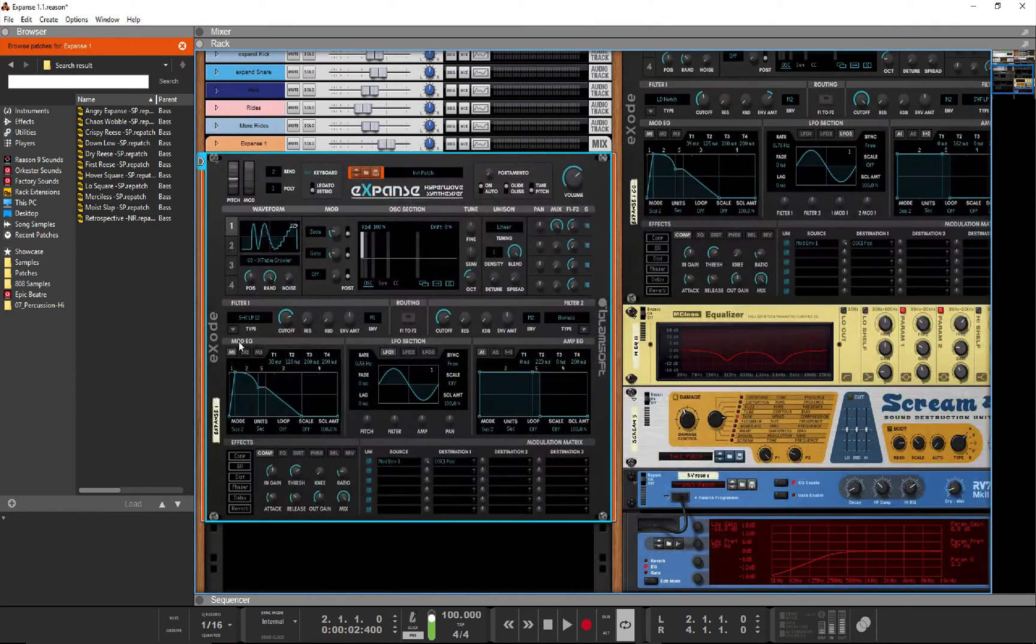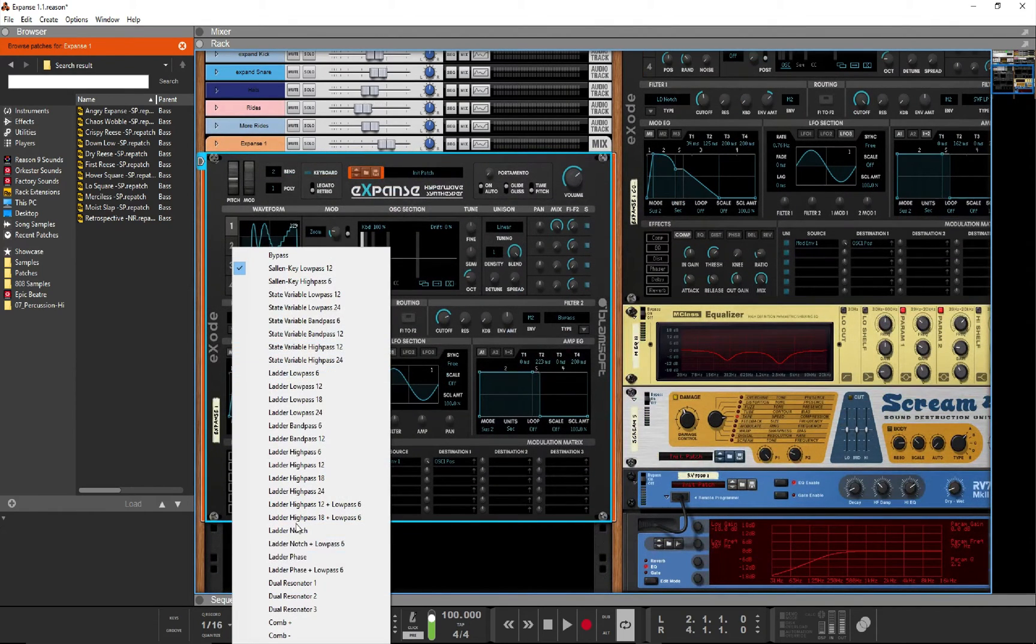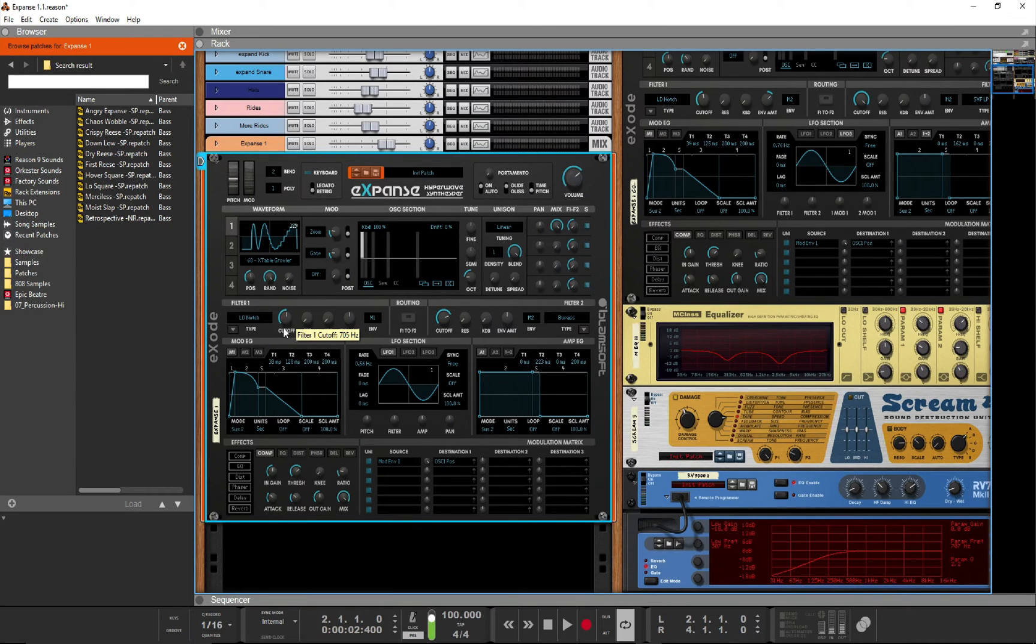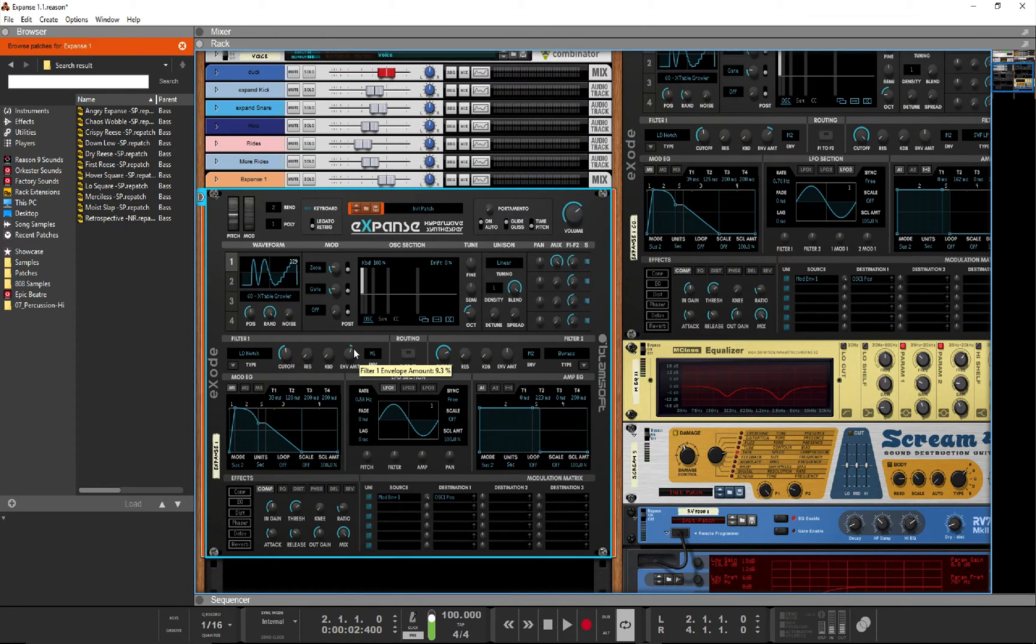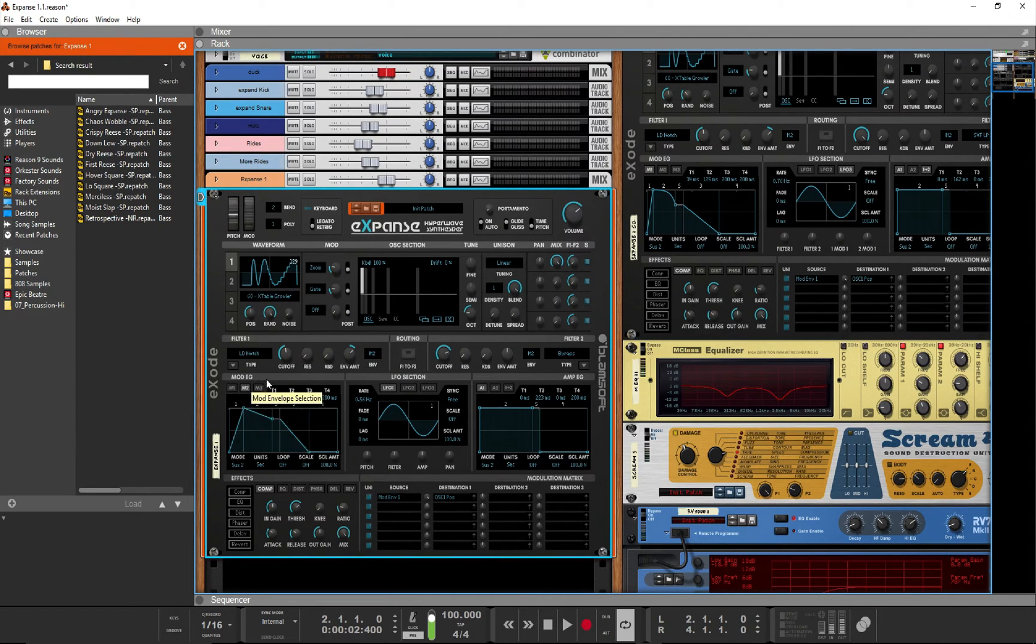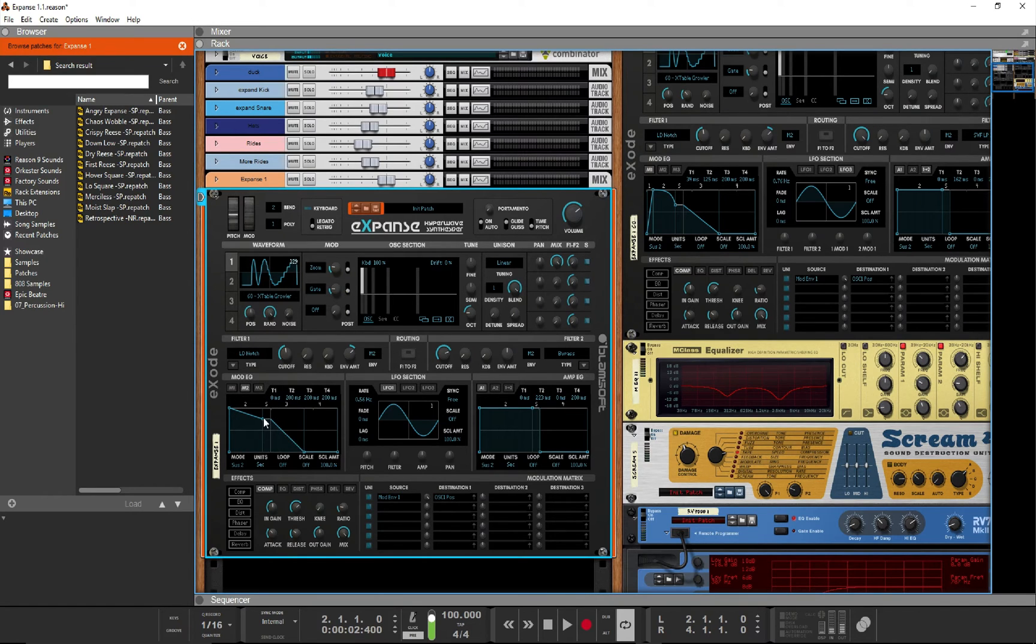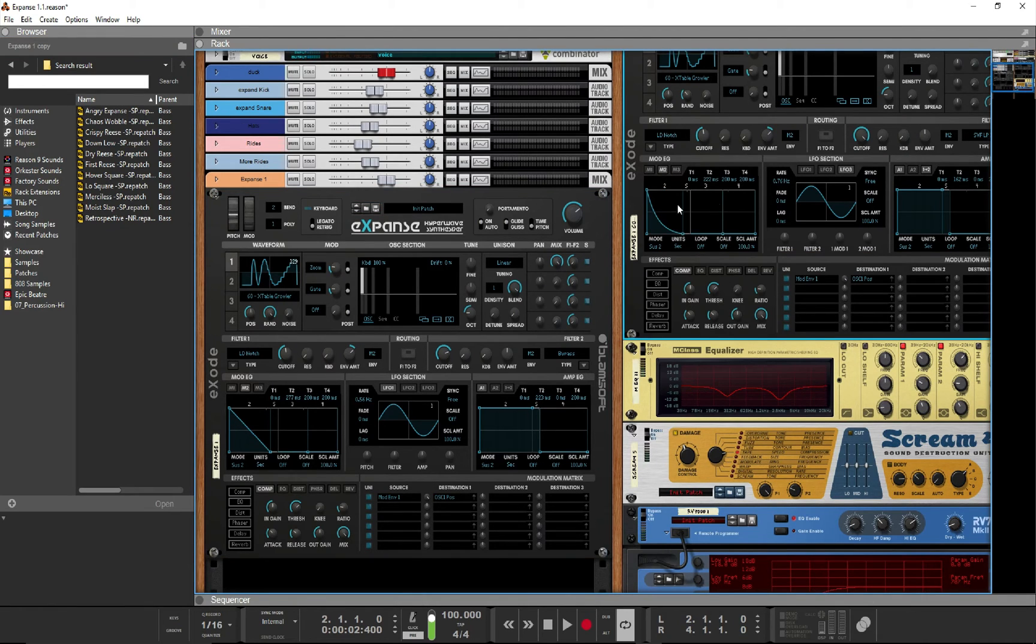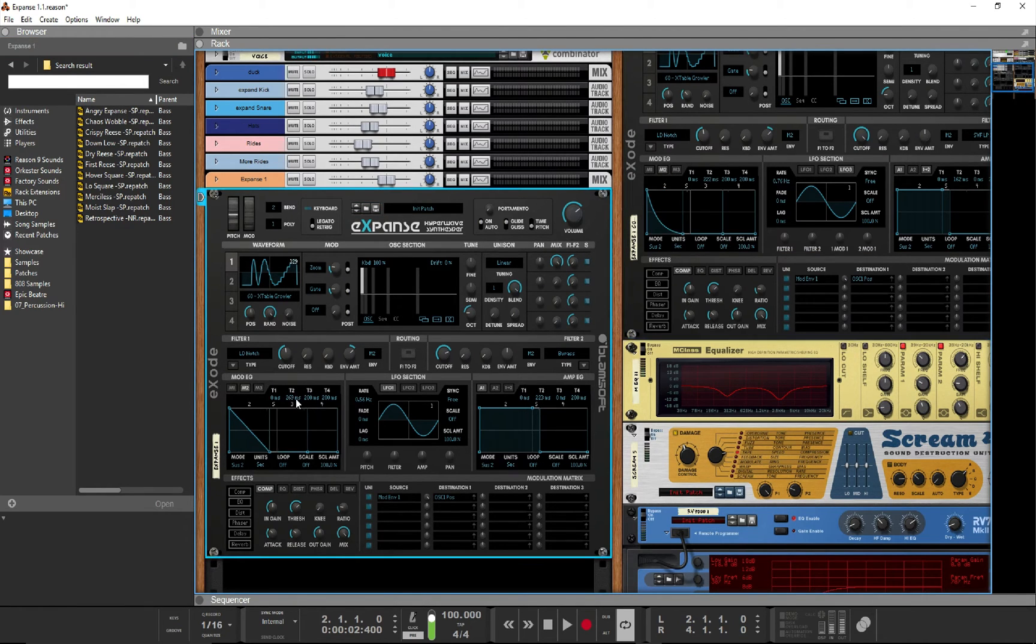Let's move on to filter 1, where we'll choose the ladder notch filter, set the cutoff at about 500 hertz, and we'll bring up the envelope amount to about 33 percent. And we'll use mod envelope 2 to control the filter, so we'll switch to that down here and set it up so that we only have one decay slope right here with about 200 milliseconds.